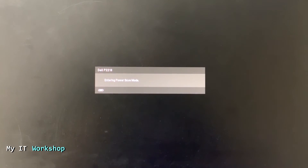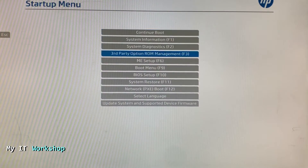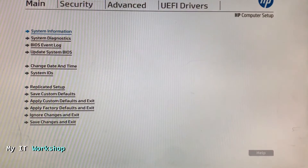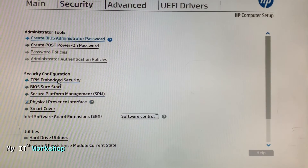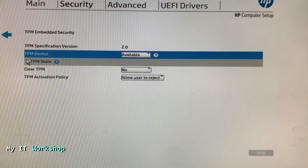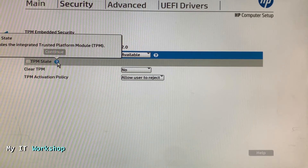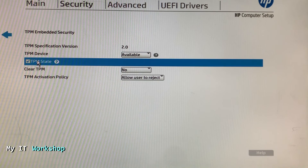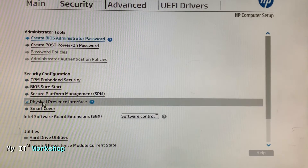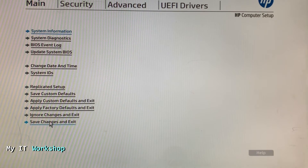This is the startup menu again. I go to BIOS Setup, then to Security, then to TPM Embedded Security. Now the TPM State is available — I wasn't able to select that before. I click on it and everything is enabled now, as you can see. Then I go back to Main and select Save Changes and Exit.